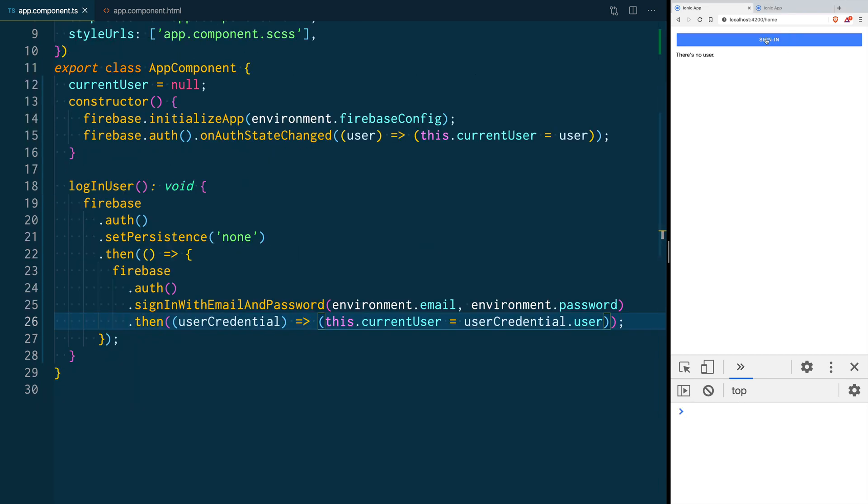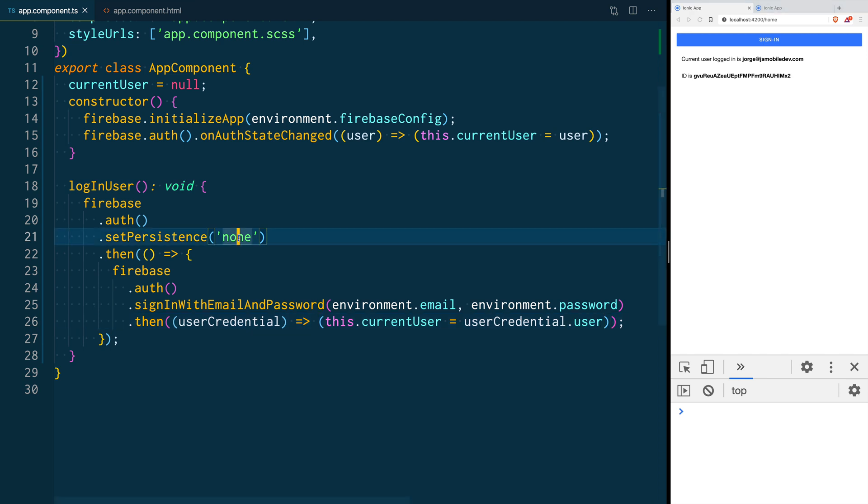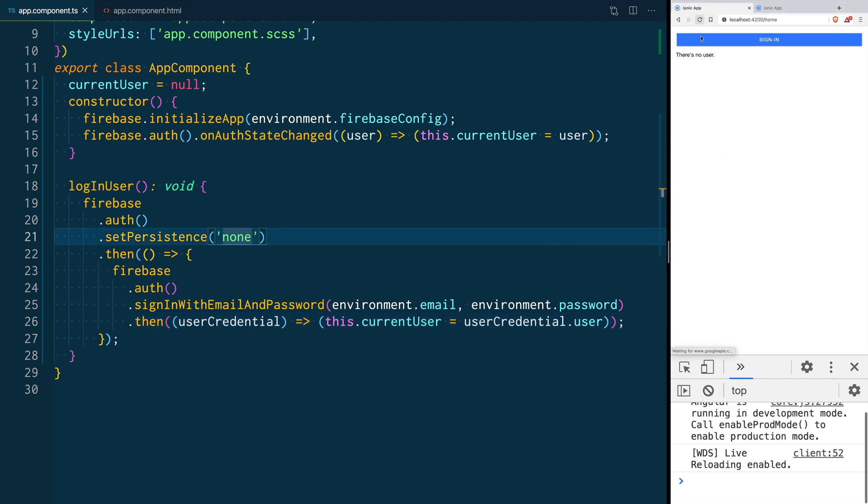Now as you can see when I click sign in I have the information about my user. This is the current login user and this is the ID. But since persistence is set to none when I reload the page I lose the authentication state.